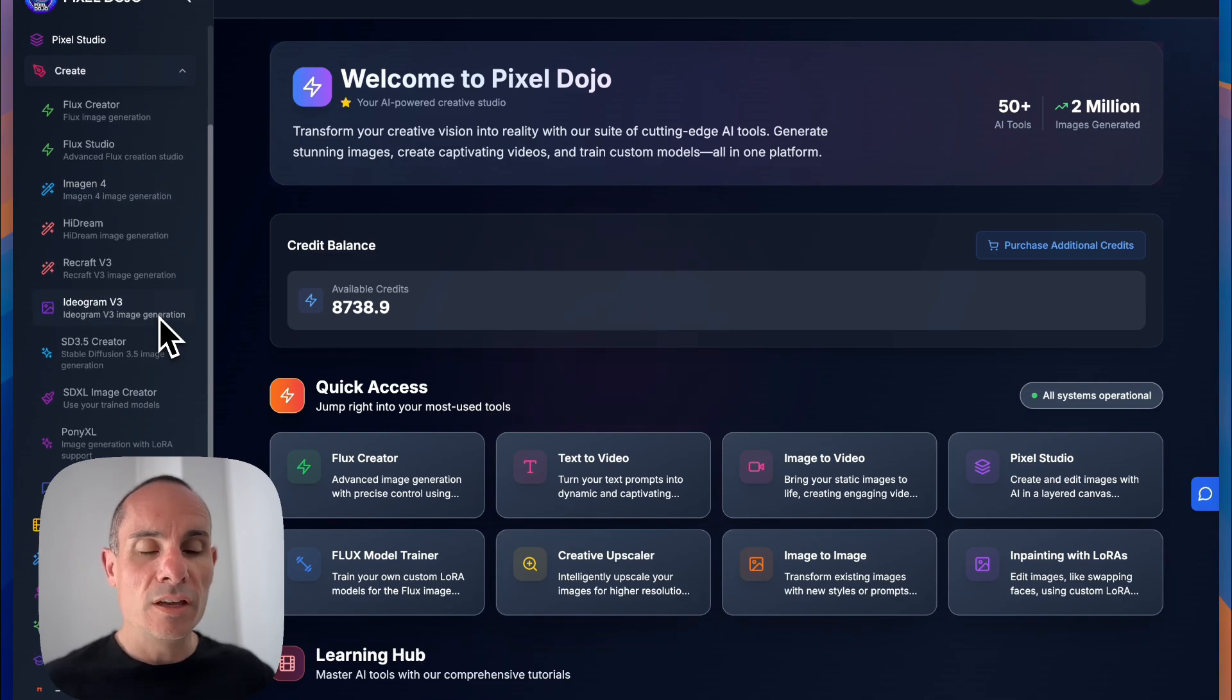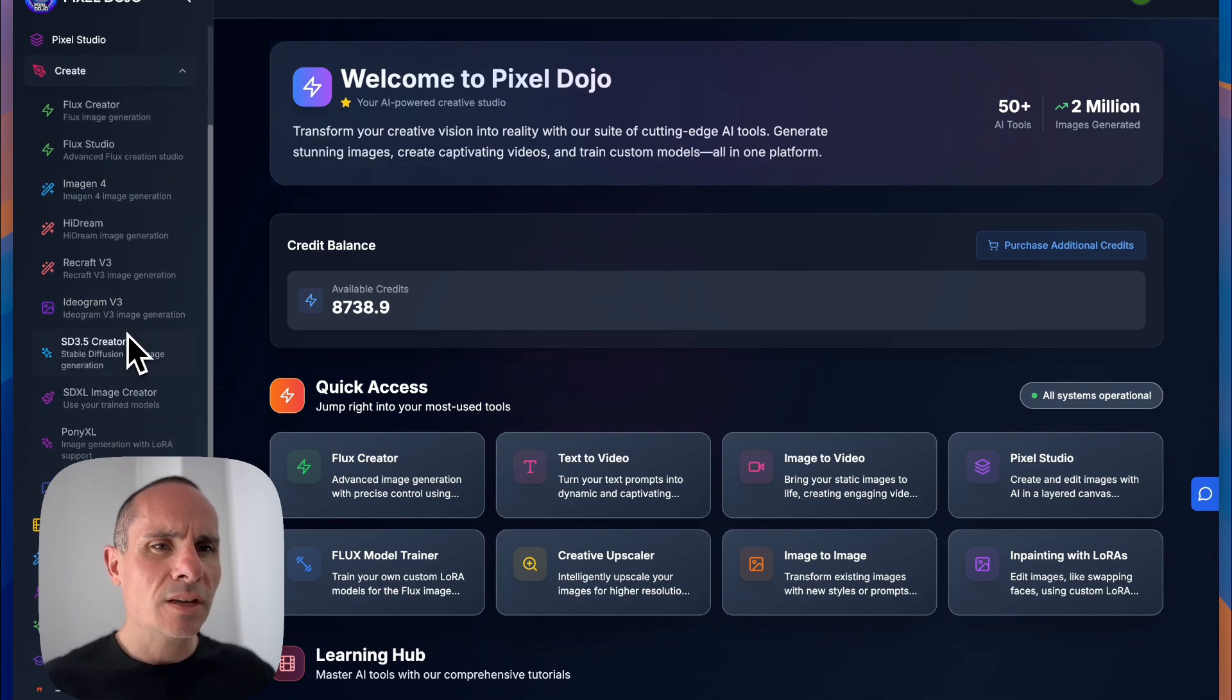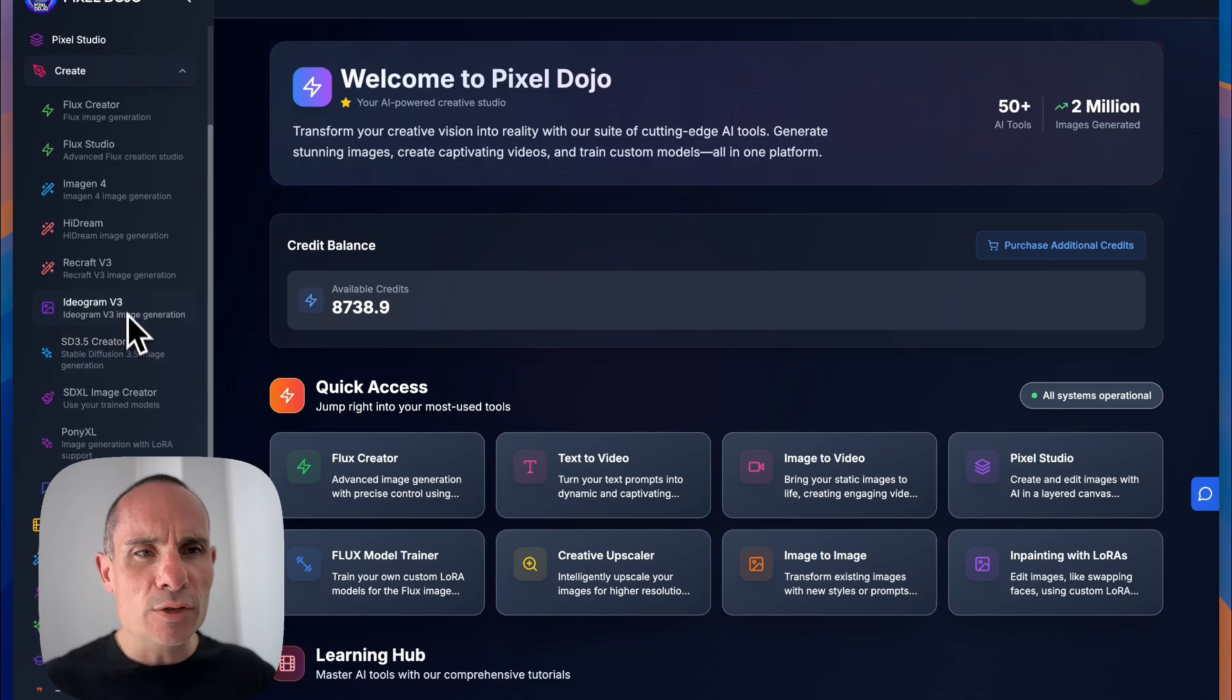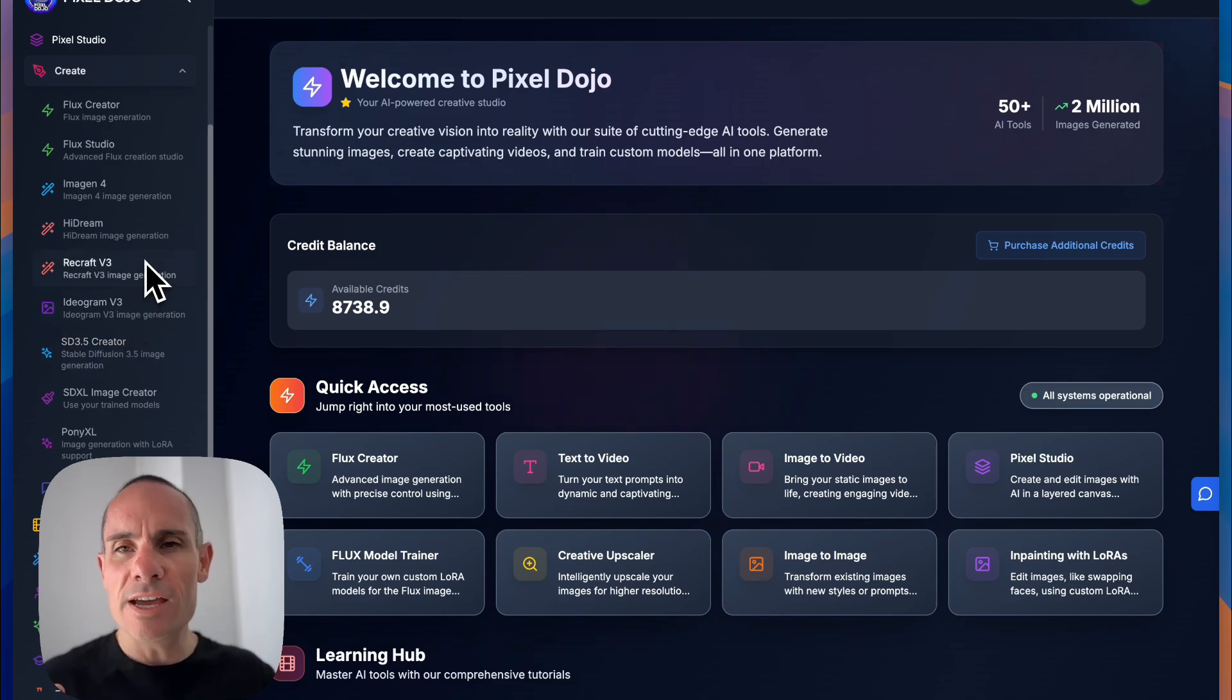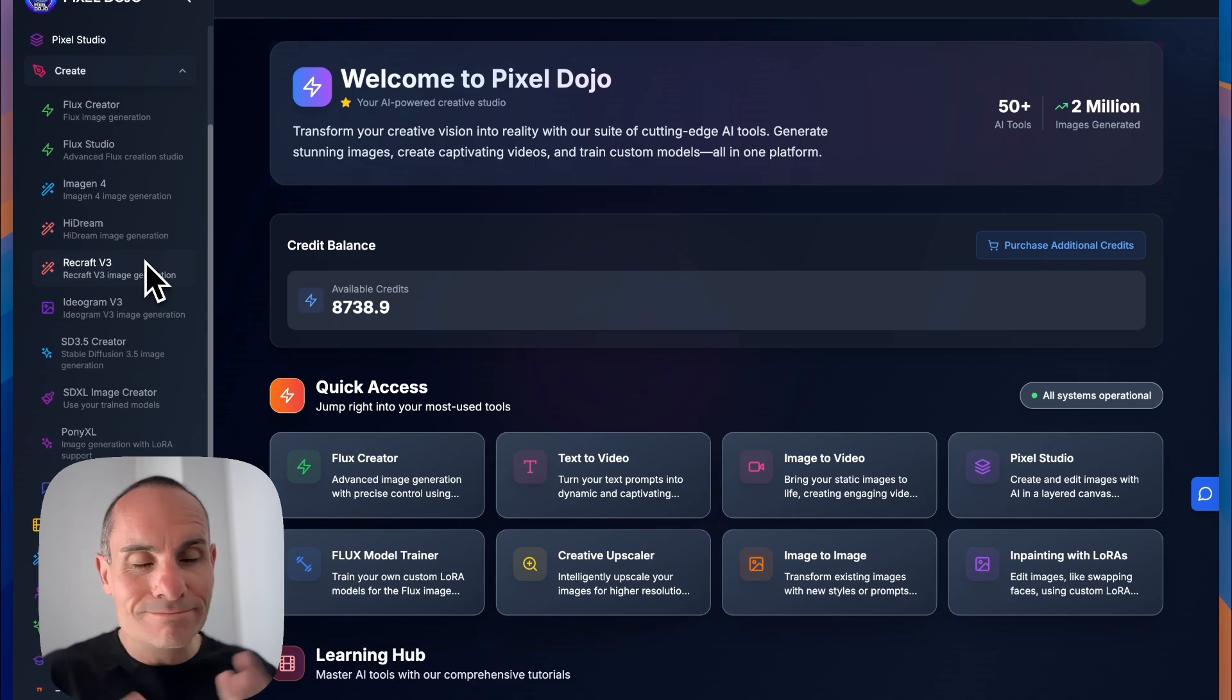Now you can see you have everything from the OpenAI GPT Image 1, Stable Diffusion, Ideagram, Recraft, High Dream, pretty much everything you can think of. Now, to get started, I'm going to simply go with Flux Studio.